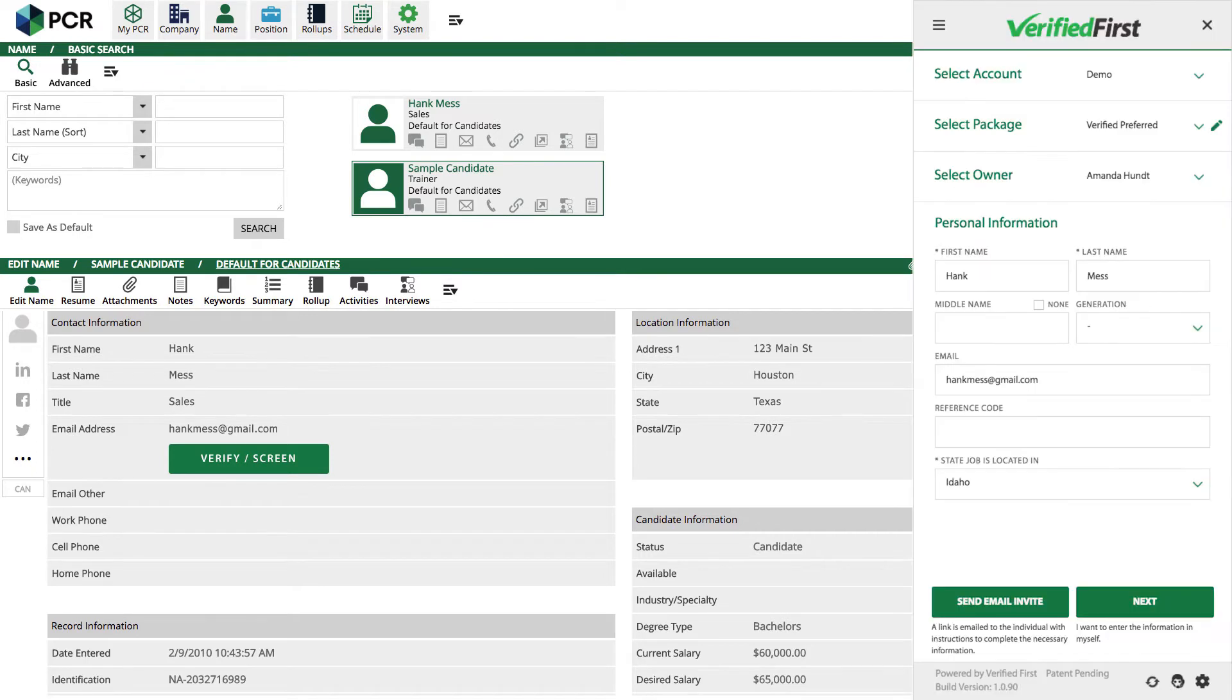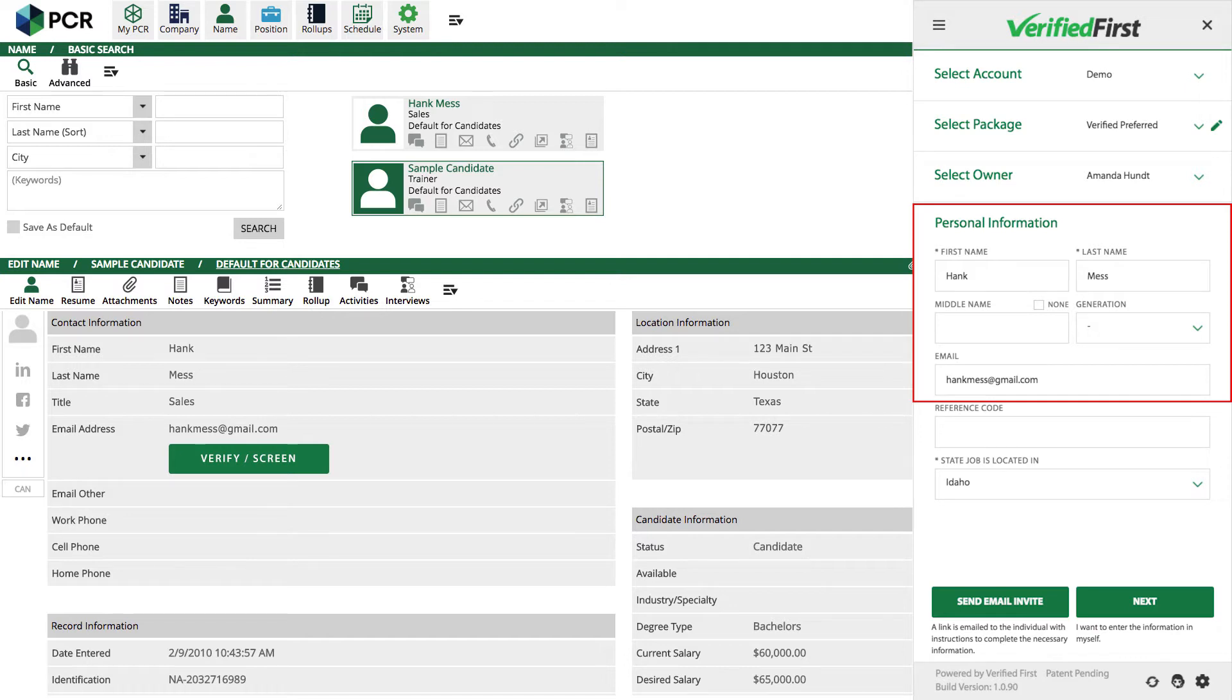The Verified First order window will appear. The integration will autofill the candidate's name and email into the appropriate fields. There is little to no data entry, which helps reduce typos and increases both accuracy and efficiency.